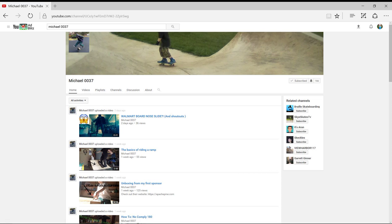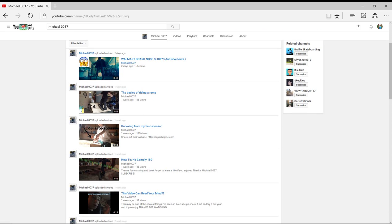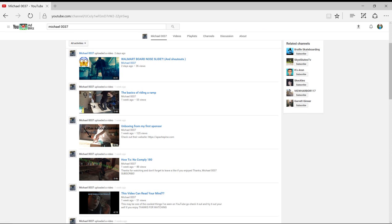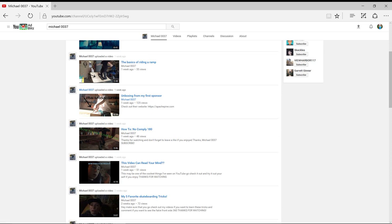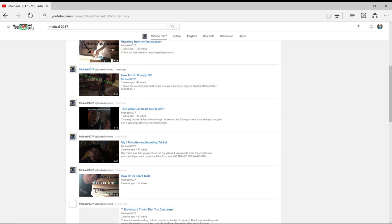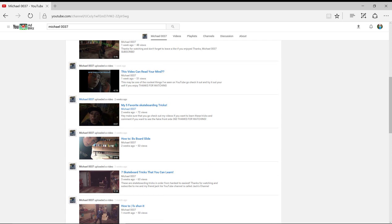His name is Michael 0337. Yeah, he subscribed to us. Thanks for subscribing to us.